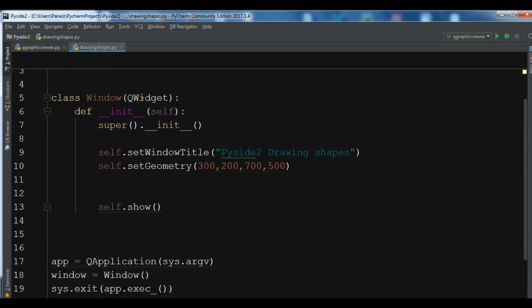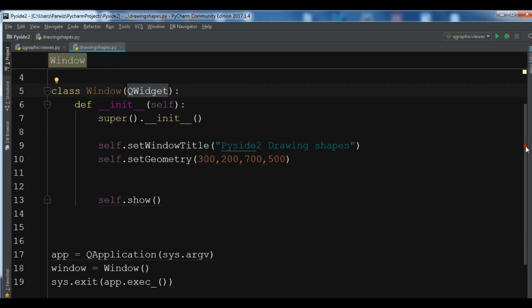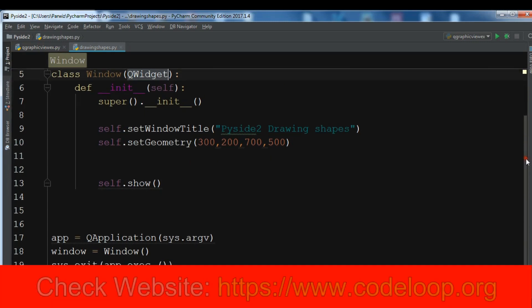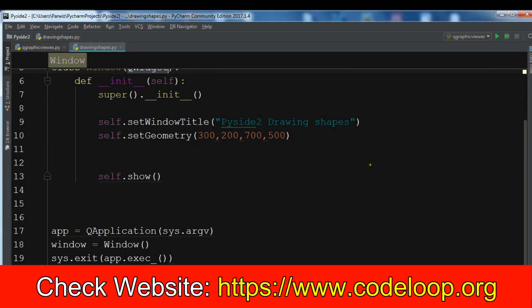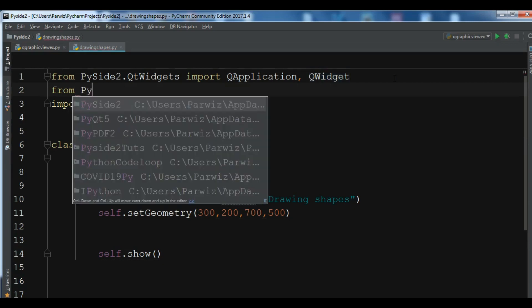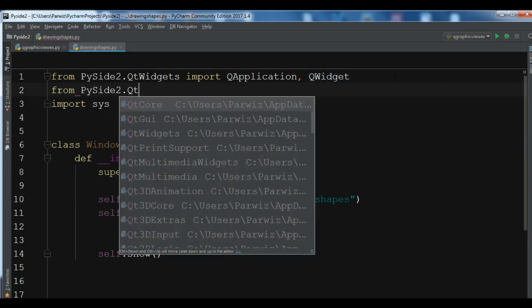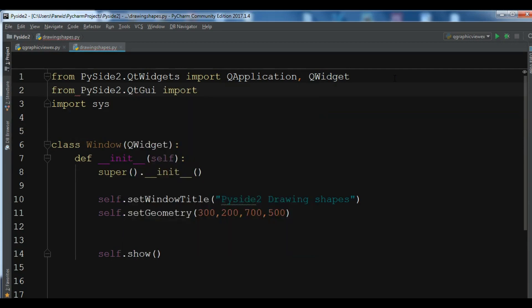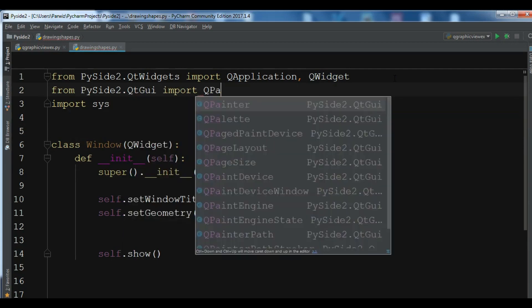This is my class Window that extends from QWidget. If you want the source code, you can check my blog codeloop.org to get the source codes. The first thing we need for drawing is to import the QPainter class — it is related to QtGUI. So: from PyQt5.QtGUI import QPainter.